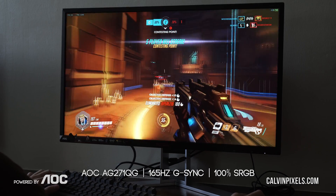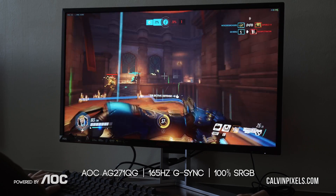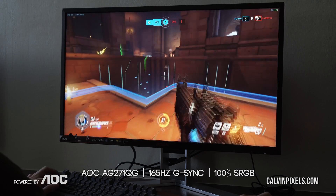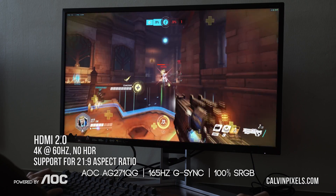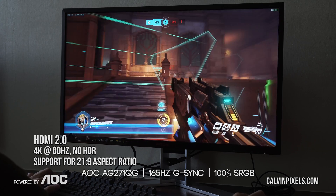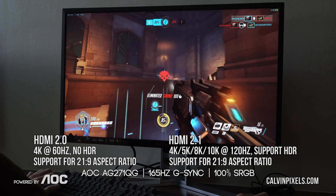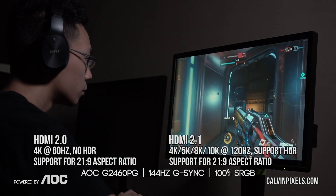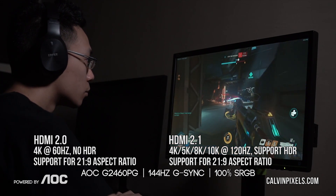The confusion starts with HDMI 2.0 and 2.1 — both are totally different from one another and it's not just a small incremental change. HDMI 2.0 does 4K at 60 Hz with no HDR support, but it does support the 21 by 9 aspect ratio. Whereas HDMI 2.1 does 4K, 5K, 8K, and 10K video resolution at 120 Hz — much more than HDMI 2.0 — with support for the 21 by 9 aspect ratio as well as HDR.